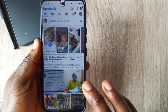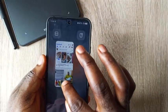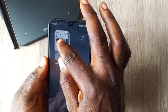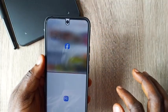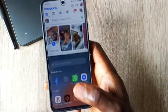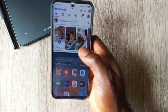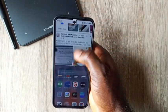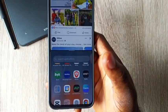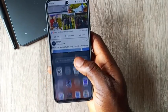What you need to do is minimize towards this direction and take it to this point. You can now multitask while your Facebook is at the top.